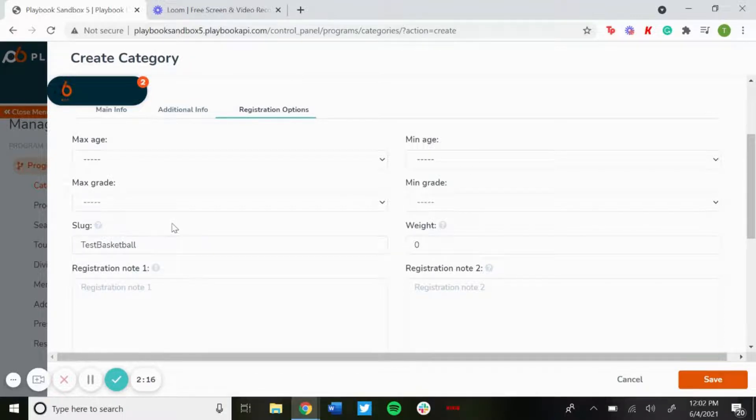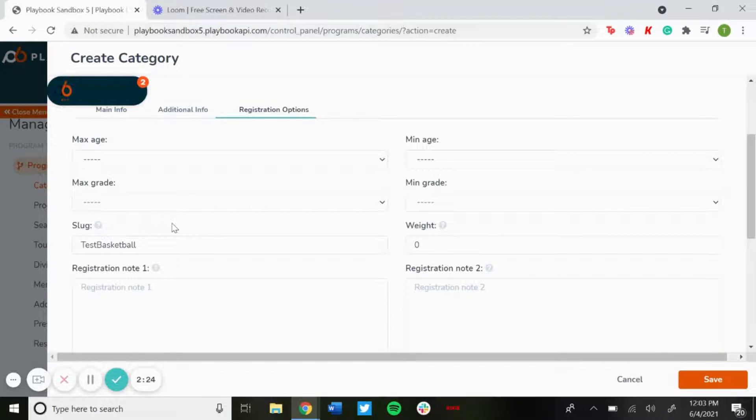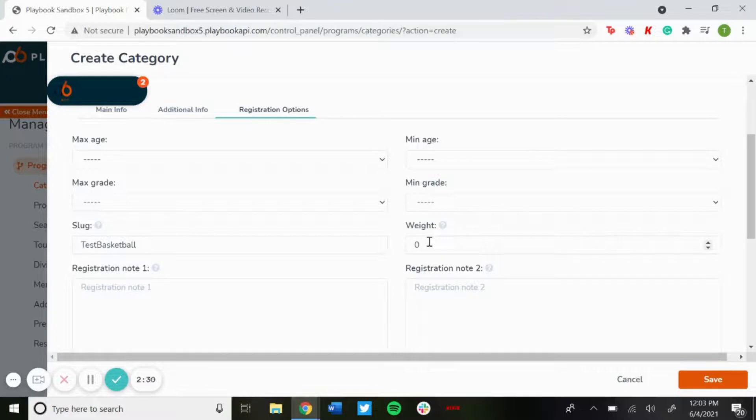If it was just a camp, if you just wanted to make a category just for camps, you'd make the slug camps and then the last part of your URL will just say camps. The weight will be how it will show up on the registration page, so the higher the number the higher it'll show up on the page.